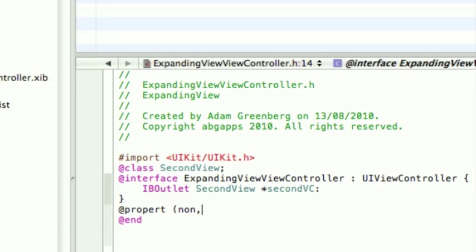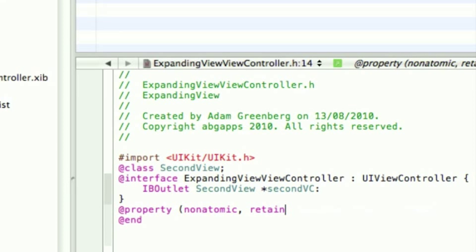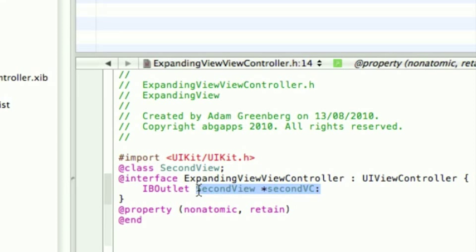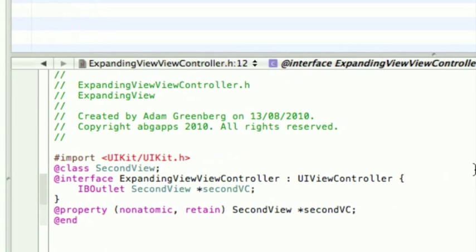We need a property which is non-atomic and retain. If you don't know what these mean, you can look it up on the internet. And you can just copy and paste this. So we've got three things. A class, a second view, an outlet, and a property.